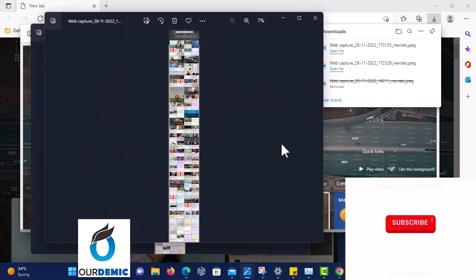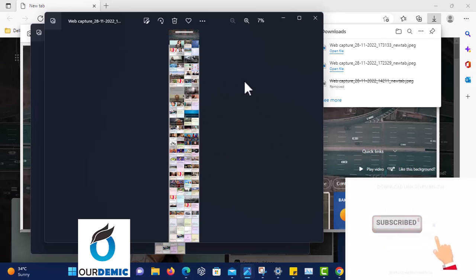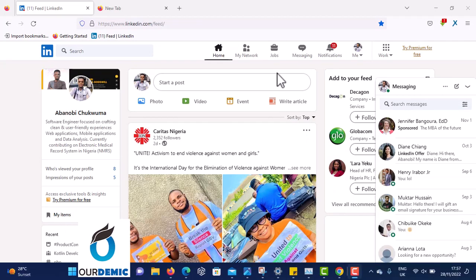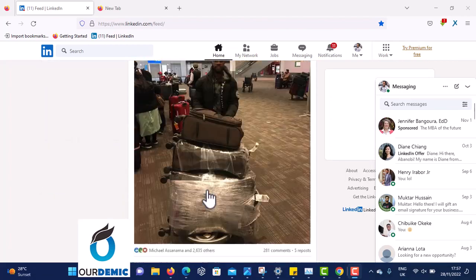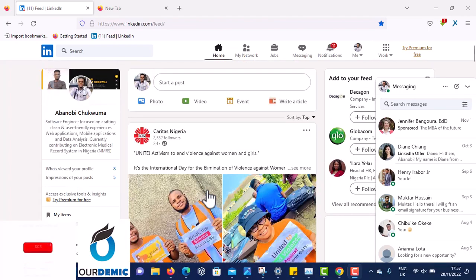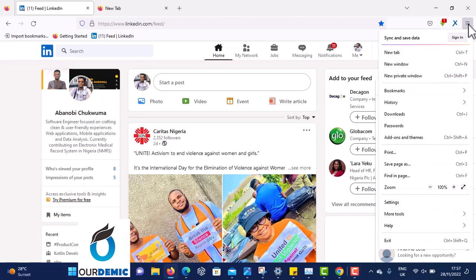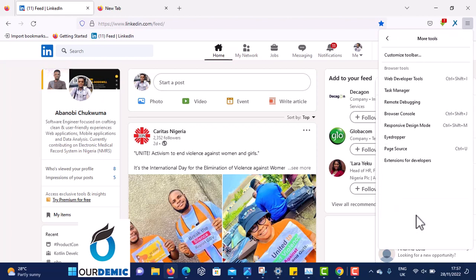That was for Edge browser. For people using Mozilla Firefox — this is Mozilla Firefox — if you want to screenshot a long page on Mozilla Firefox, what you have to do is come to this straight line icon here and click on it.